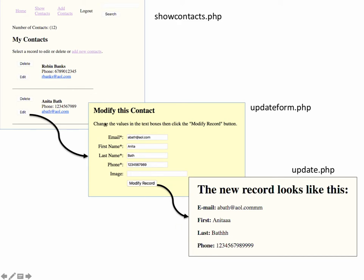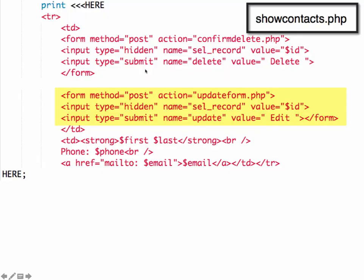A lot going on in this, so we'll build through it step by step. Show Contacts, as I said, is the first place where this is going to begin. Let's look at the Show Contacts PHP script. In order to get that button, we have a button up here for delete, and then this is our update button.